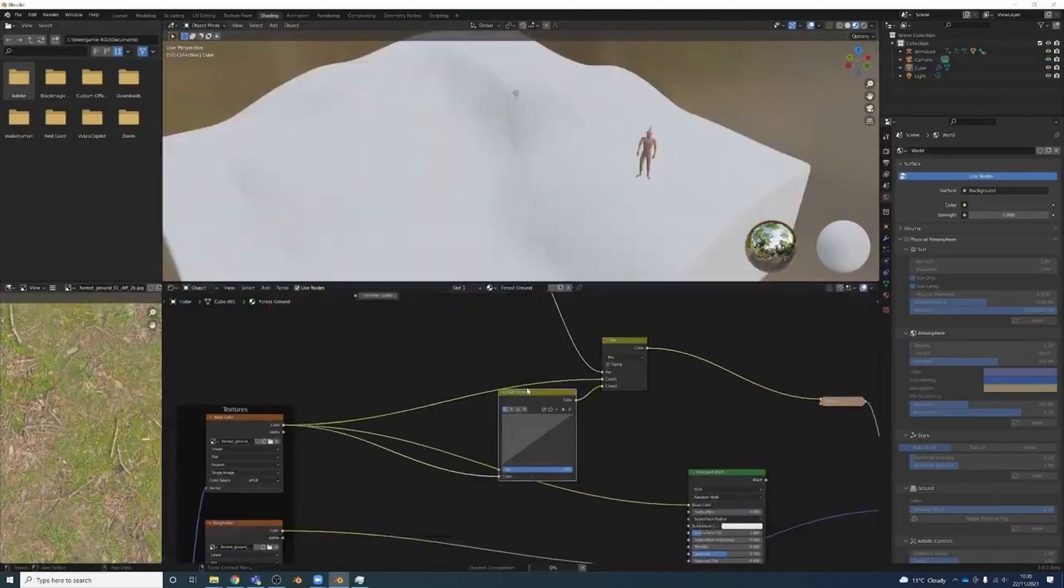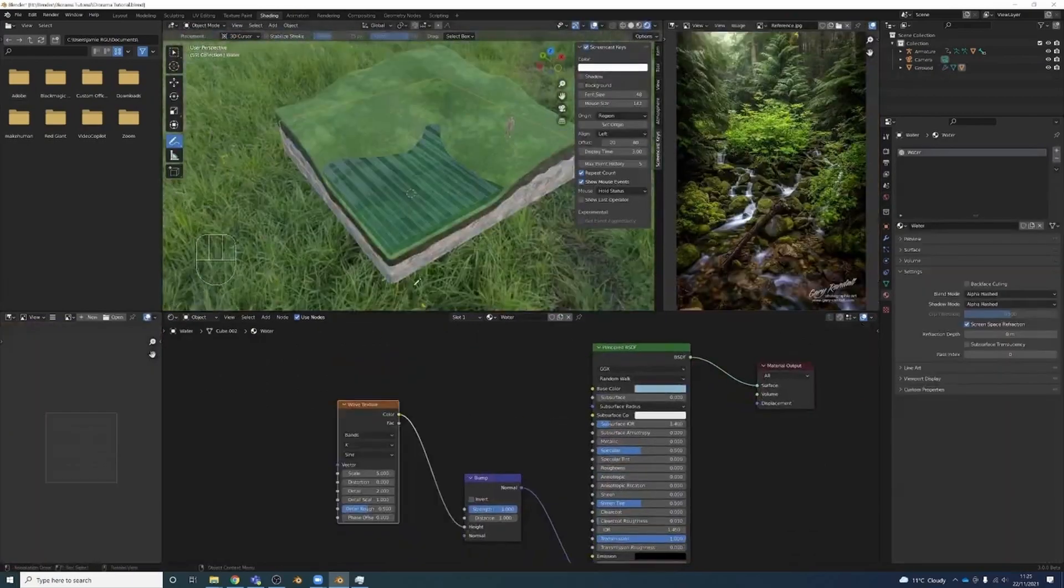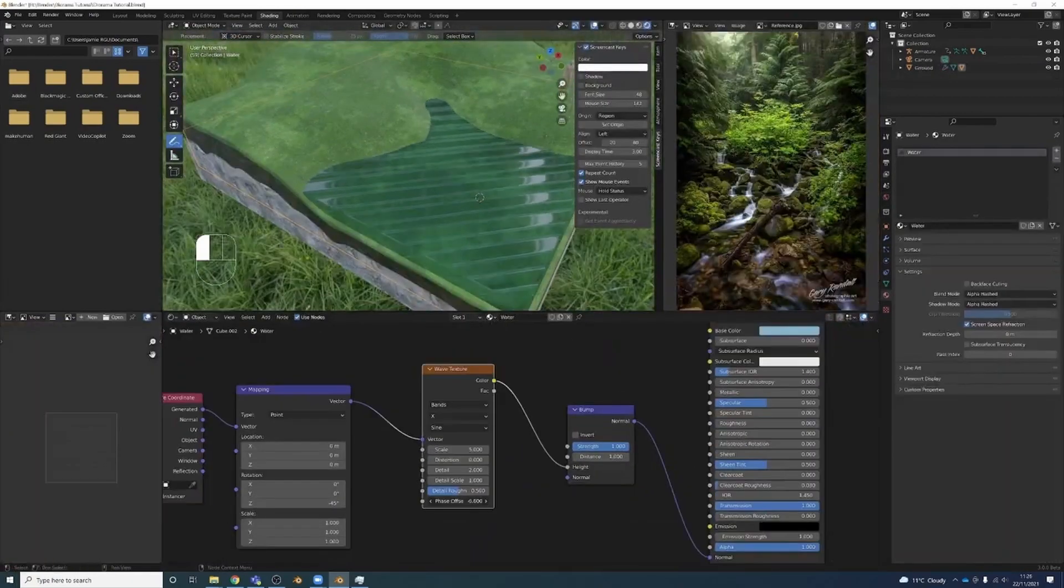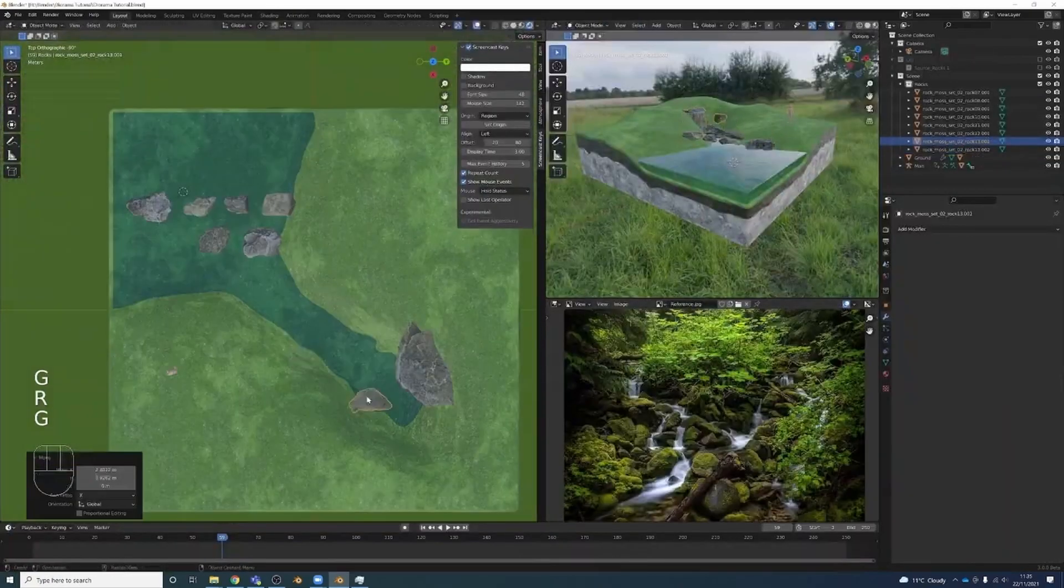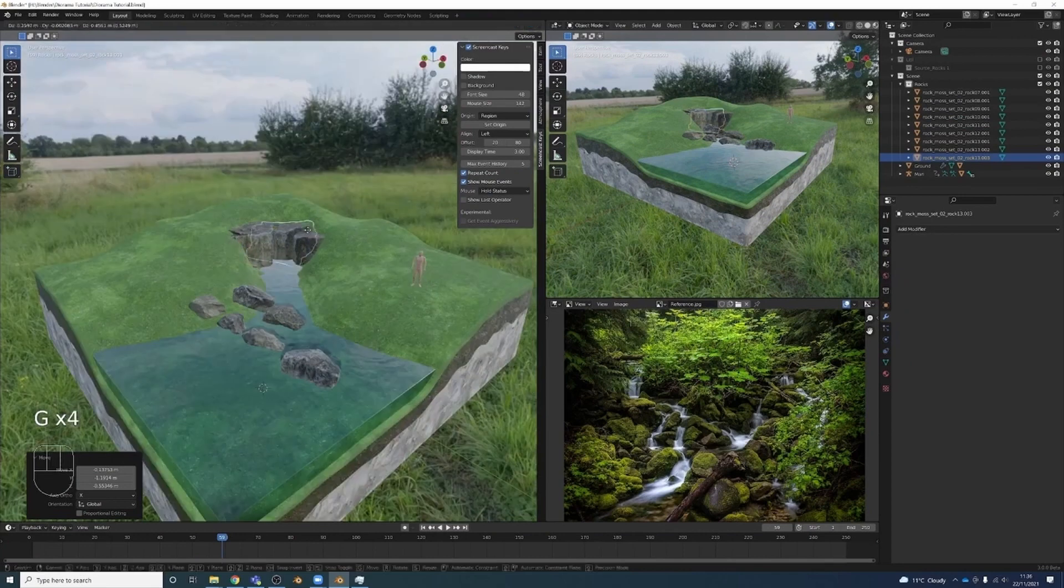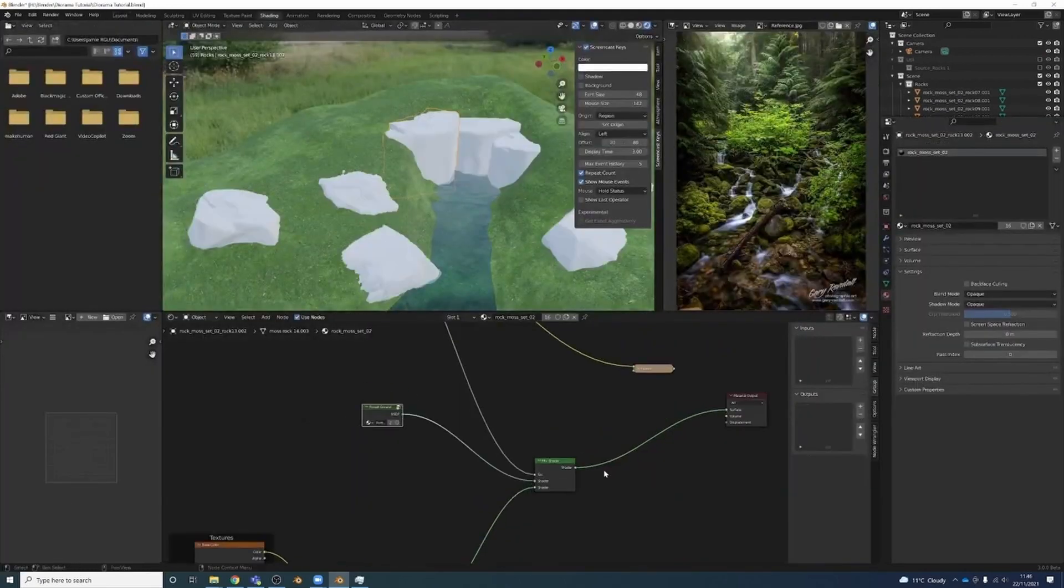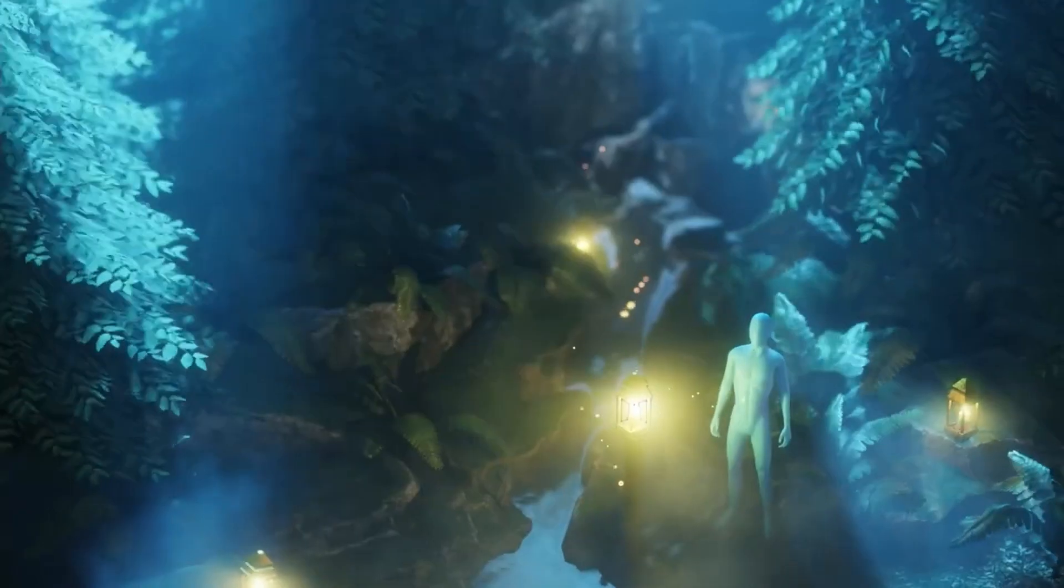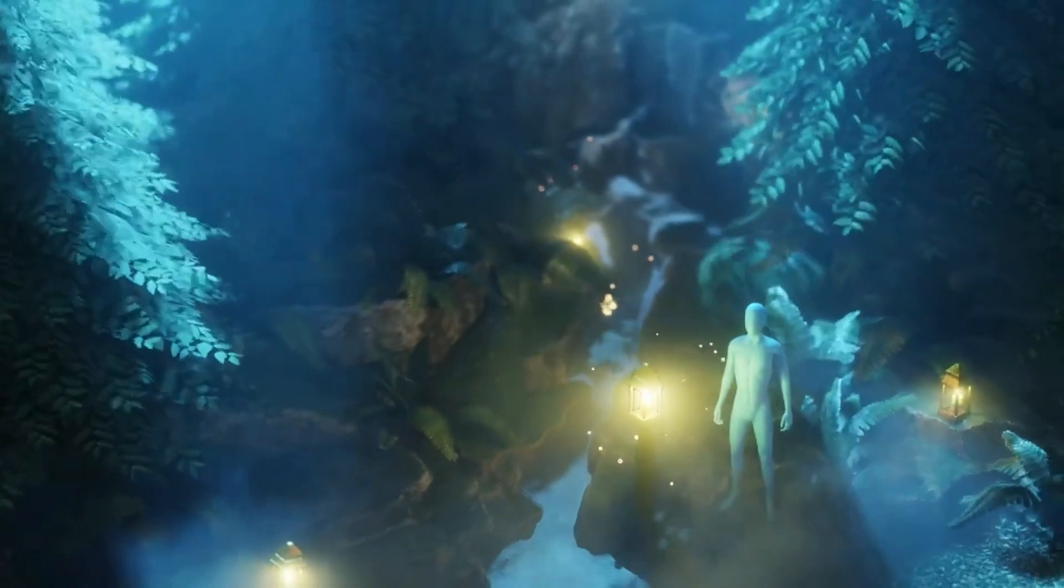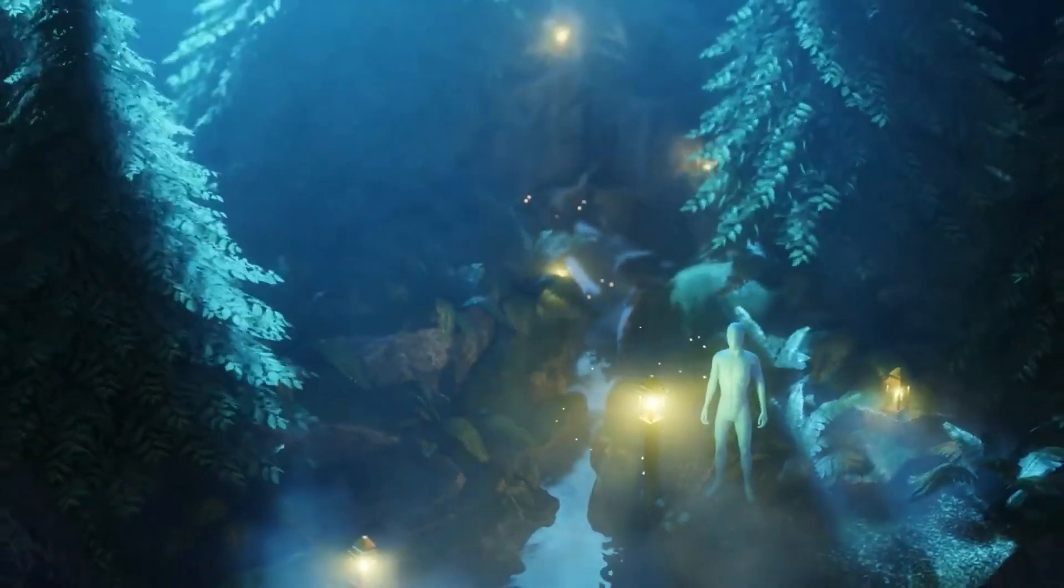We're going to look at breaking up those textures with noise, adding water and creating a water shader. We're going to talk about where we can source 3D rock scans and then integrate them with the ground material using a smart shader. So there's going to be a lot in here that I hope you will take a lot from.